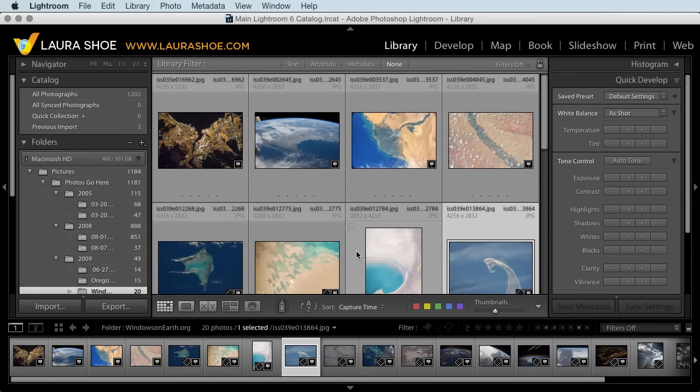Welcome everyone. I'm Laura Hsu, author of the Lightroom Blog and Lightroom Workshops on Video at LauraShu.com. In this video,